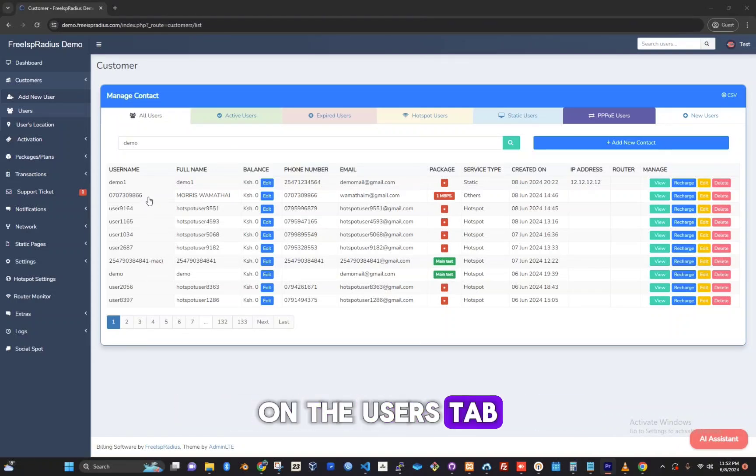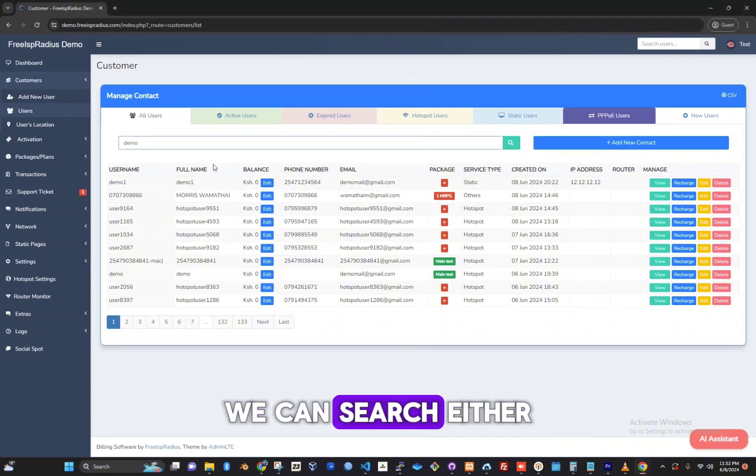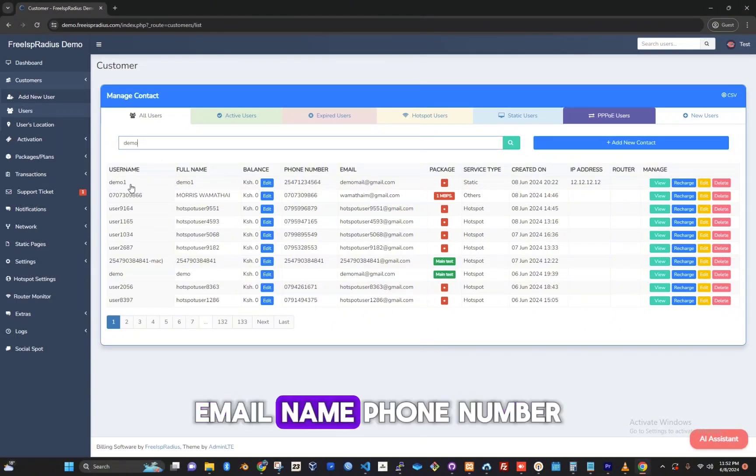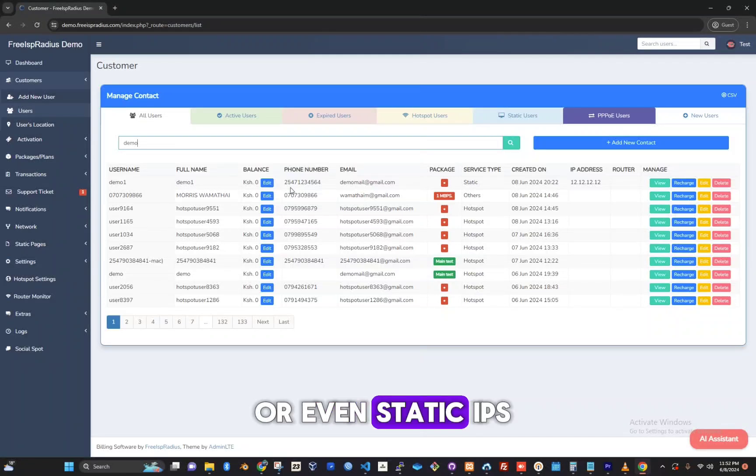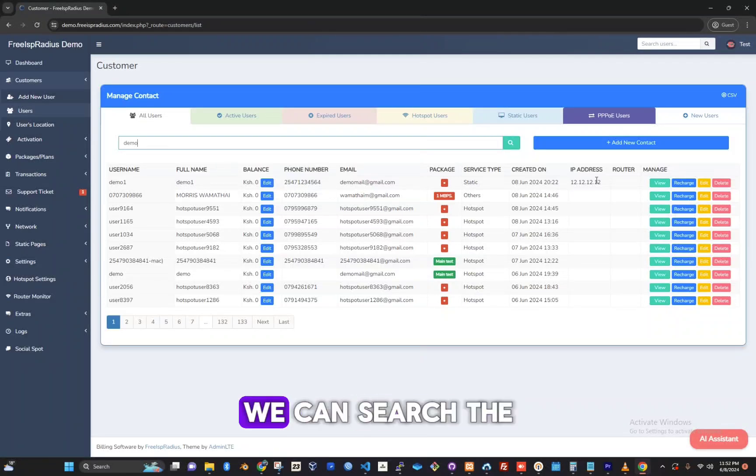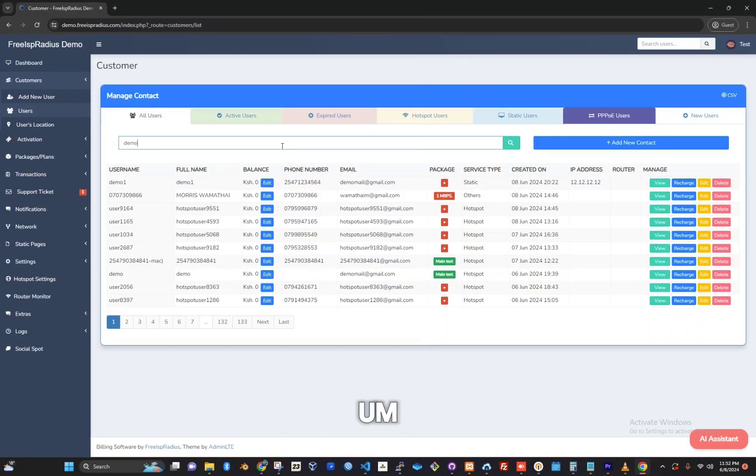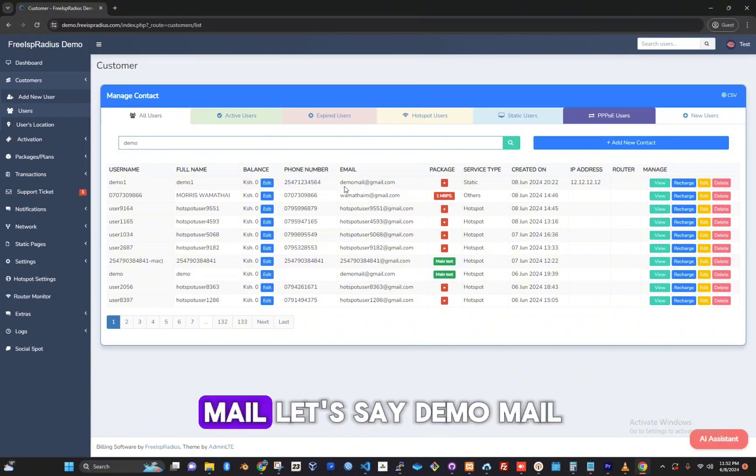On the users tab we have the search form. Here we can search either the username, email, name, phone number, or even static IPs. For example, we can search the user demo or we can search the mail.